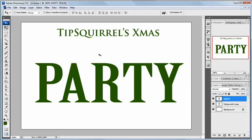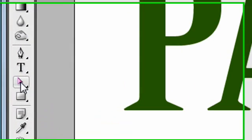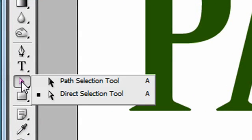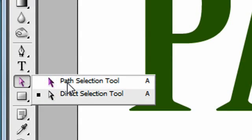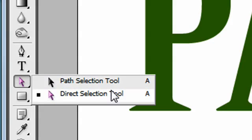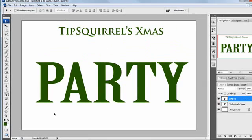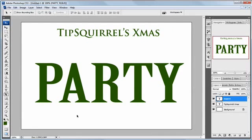So what I'm going to do is try and alter the word 'party'. To do that, I'm going to utilize these two tools over here: the path selection tool and the direct selection tool. As the name suggests, these two work with paths, so we're going to need a path to work on.